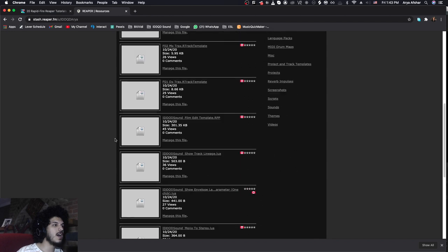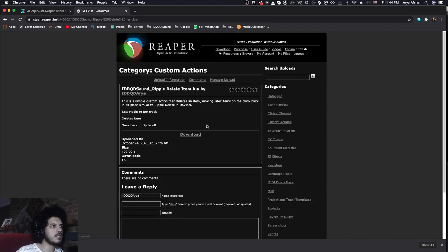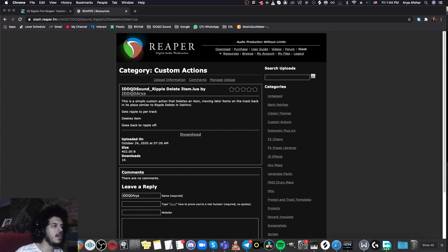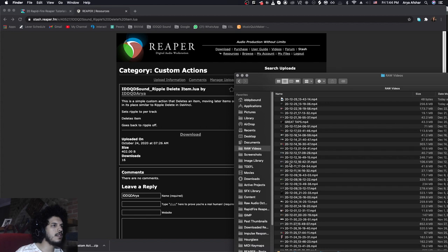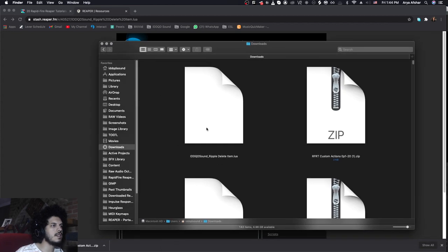I really gotta update this. And you can also download my actions here. So let's just download this action, for example, the ripple delete item. So from here, I can just click on the action and go download. And now if I go to my downloads, I will see this, the ripple delete item.lua script.